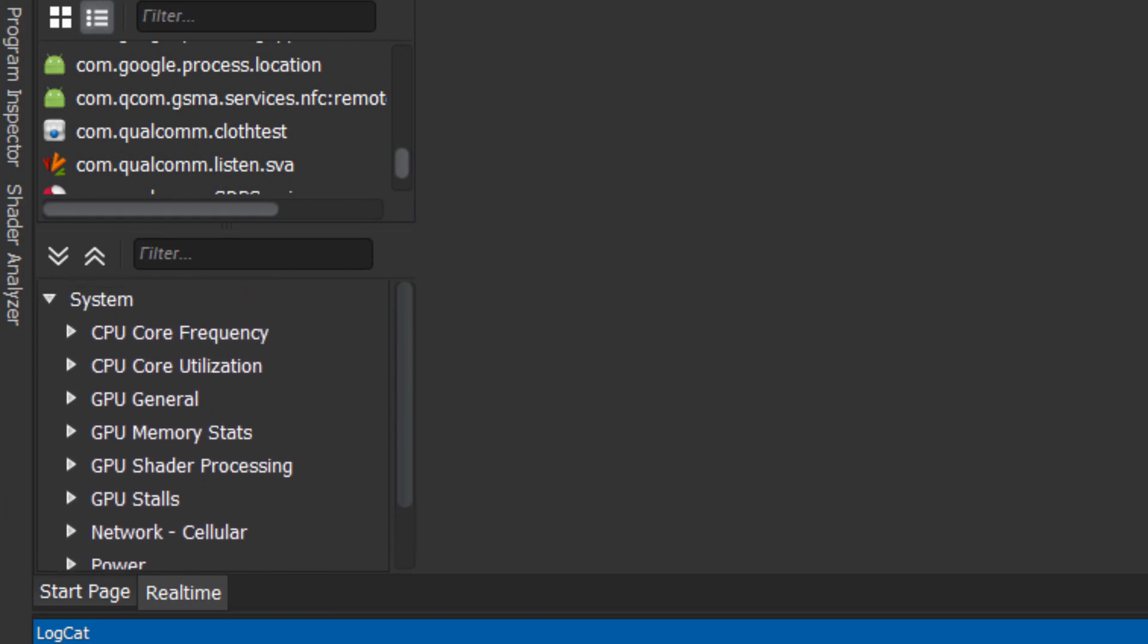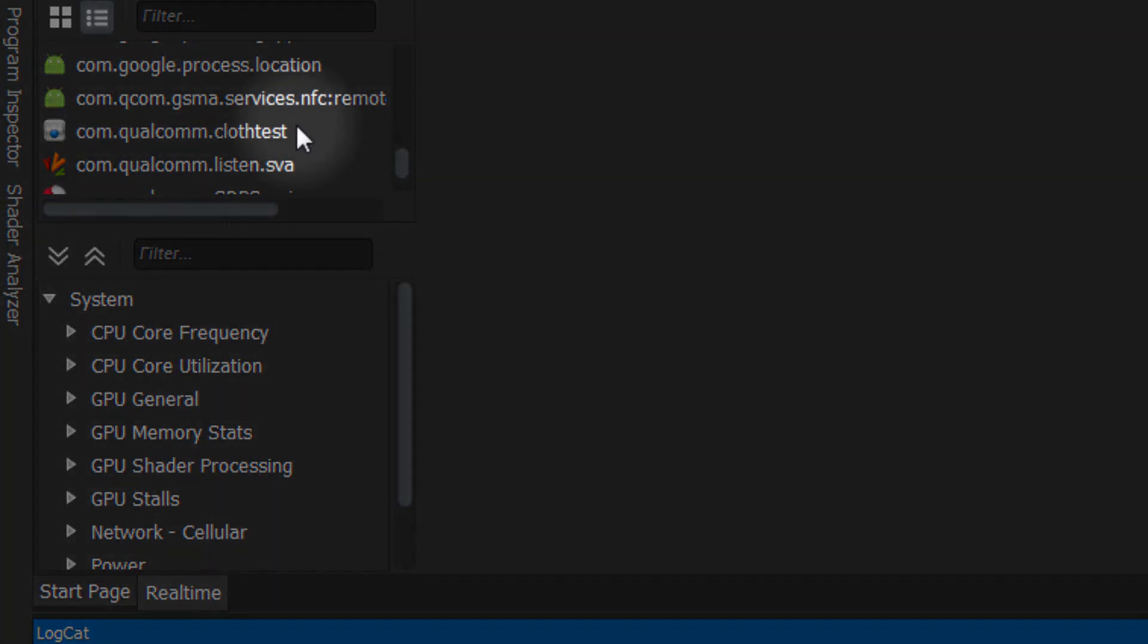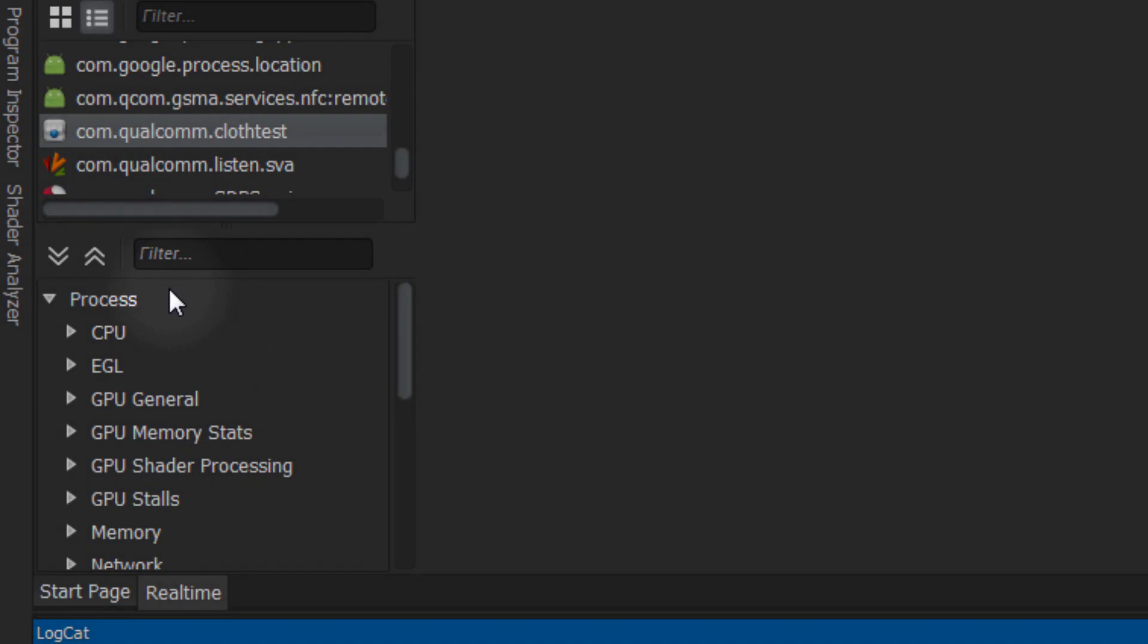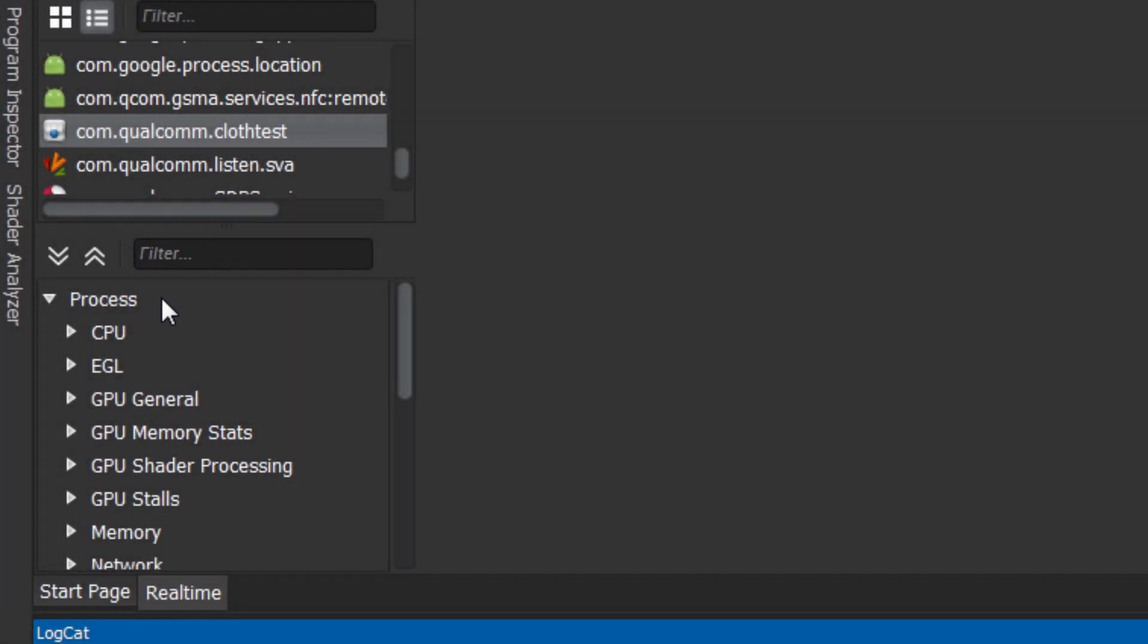Initially, you'll only see system metrics, but if you select a process, then the metrics list will update to include metrics available for a particular process.